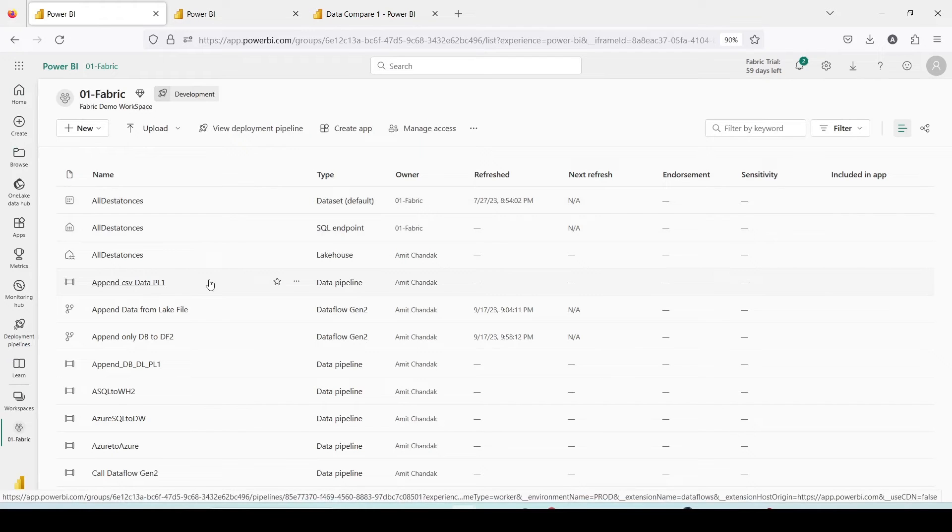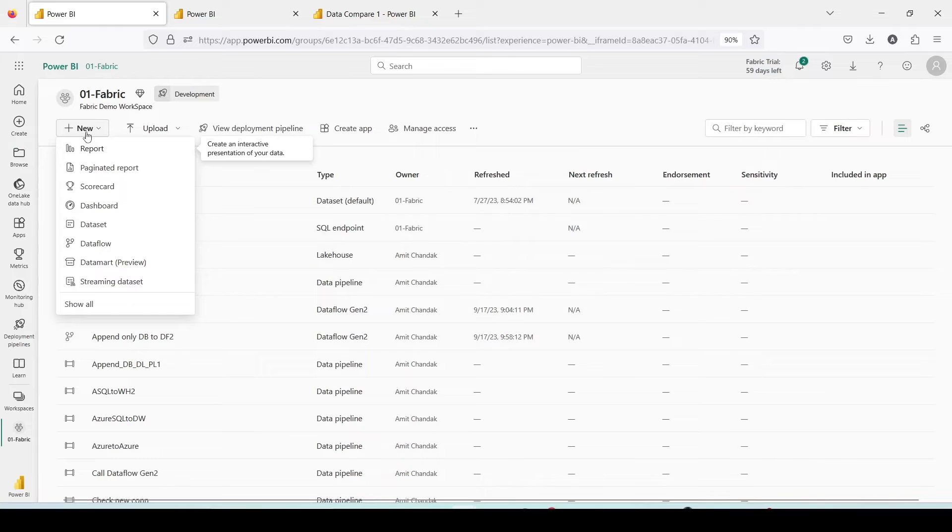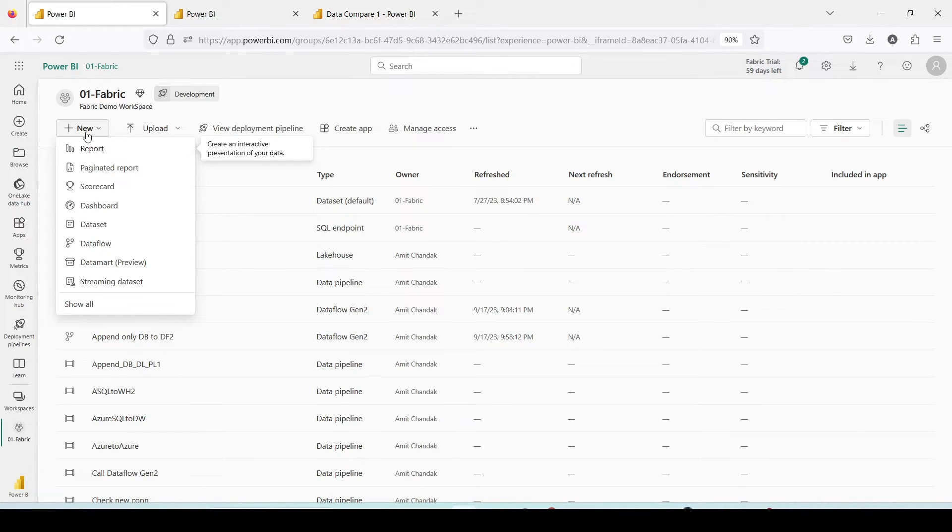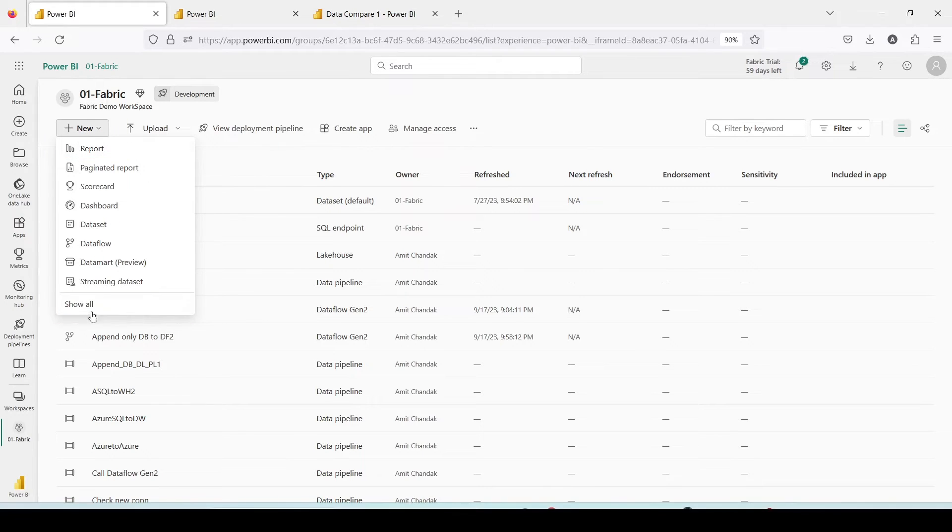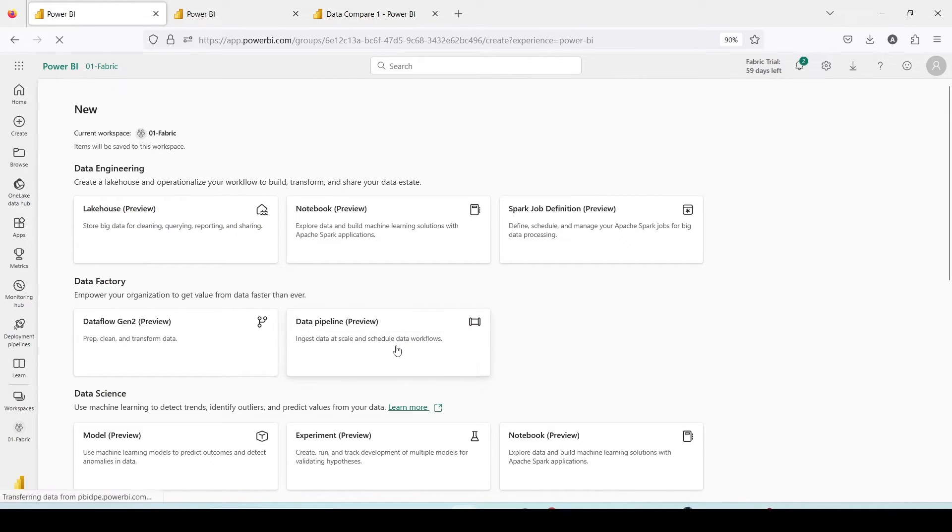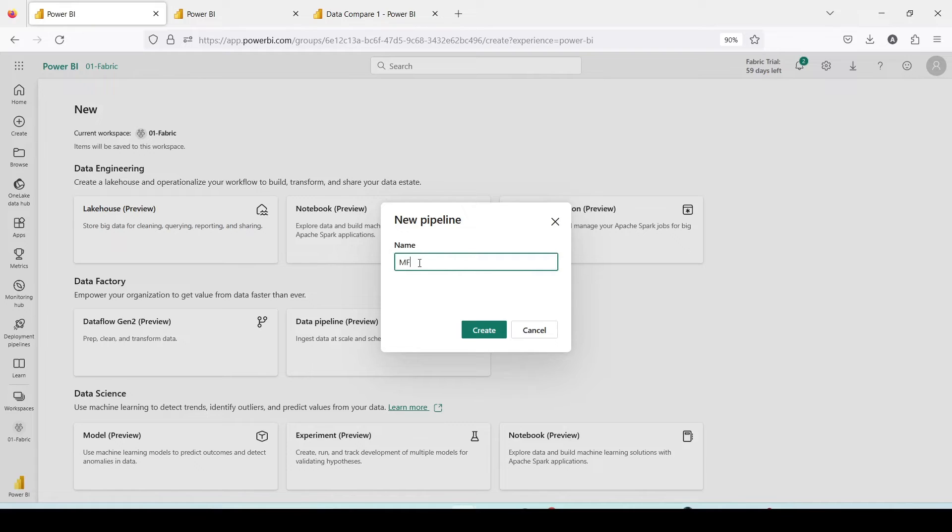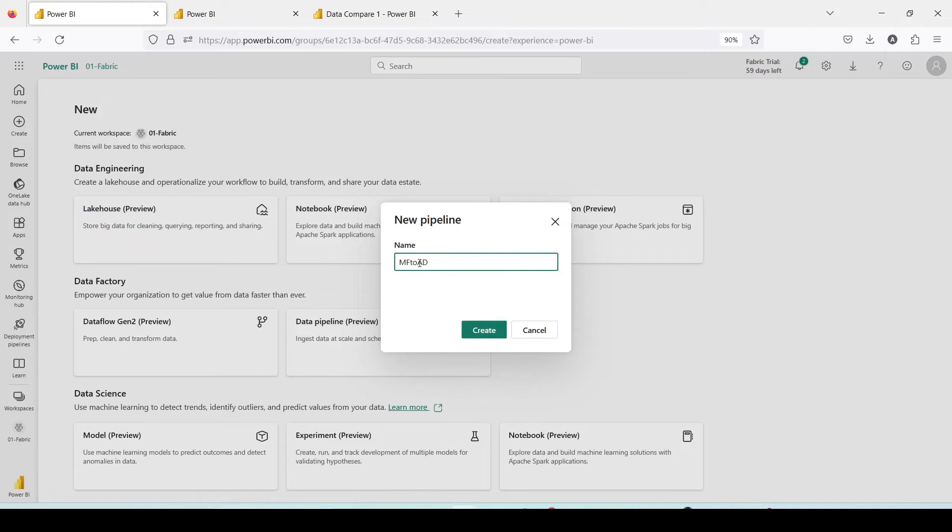What I'm going to do next is basically I'm going to create a data pipeline and would like to send the data outside the fabric into ADLS Gen 2. I will again click on new, show all, I'll go to data pipeline. Let me call this pipeline Microsoft Fabric to ADLS Gen 2, PL1 pipeline 1, create.